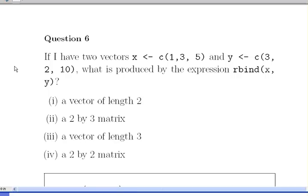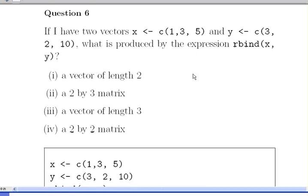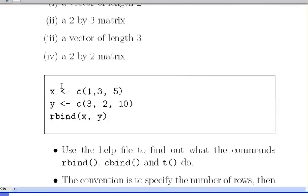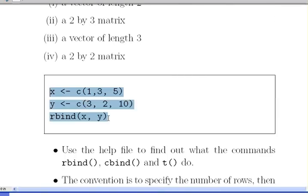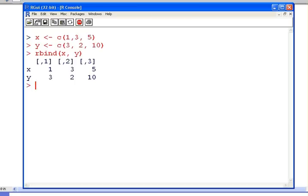An important thing to consider here is what is this command rbind. What I can do first off is actually just run the command to see what it does and just have a guess at what it does. So what we have here is we have x on the top row and y on the bottom row and we have a 2 by 3 object. It's sort of like a matrix, essentially.